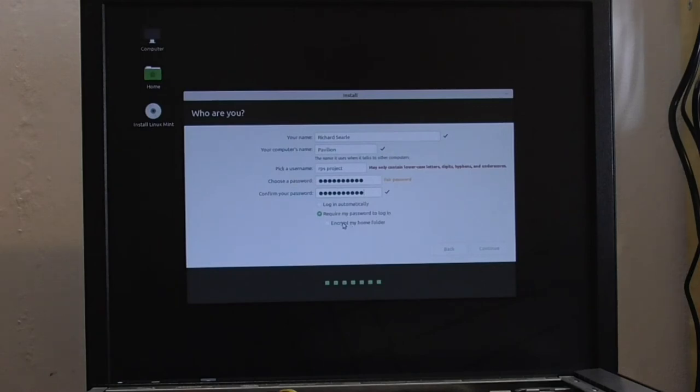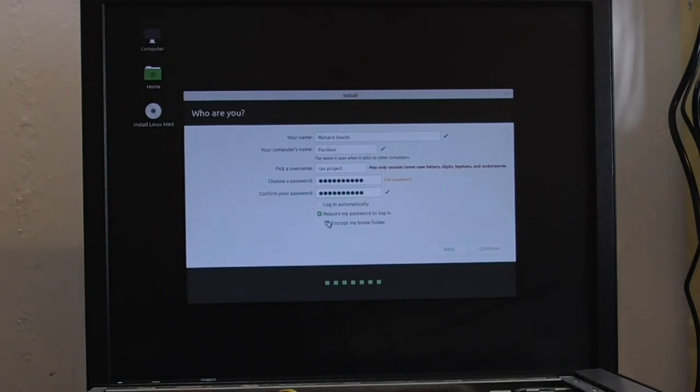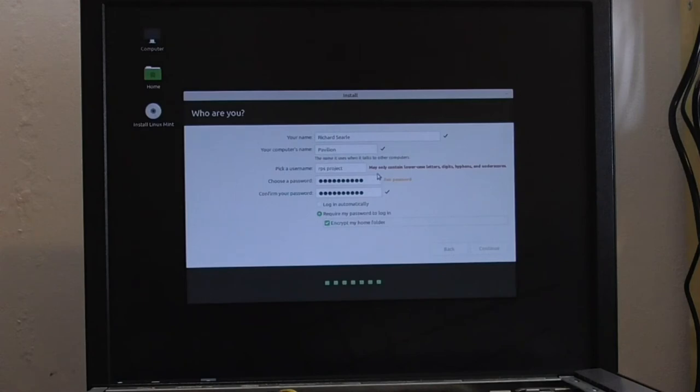requires my password to log in. Encrypt my home folder. Well, I don't really need to do that, do I, because I've already done an encryption on the whole disk. But I suppose I could just do that as an extra. Anything it doesn't like? Oh, look at this. May only contain lower case letters, digits, hyphens, and underscore. Ah, I see.